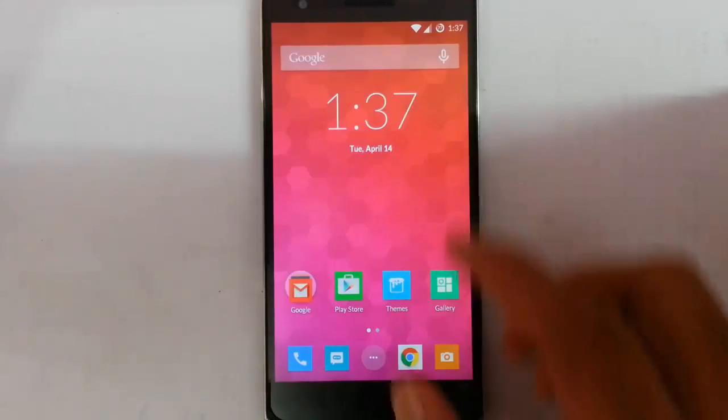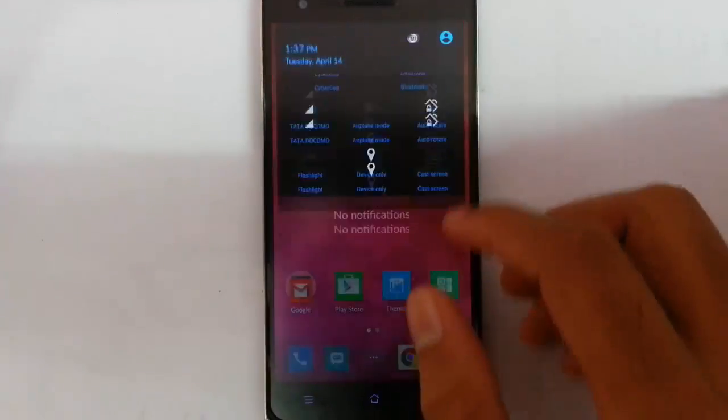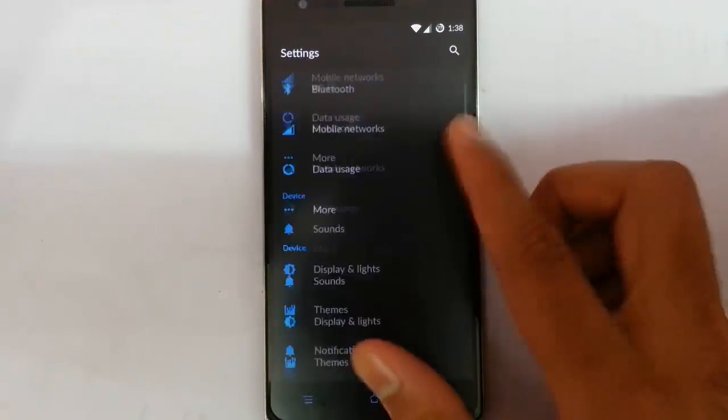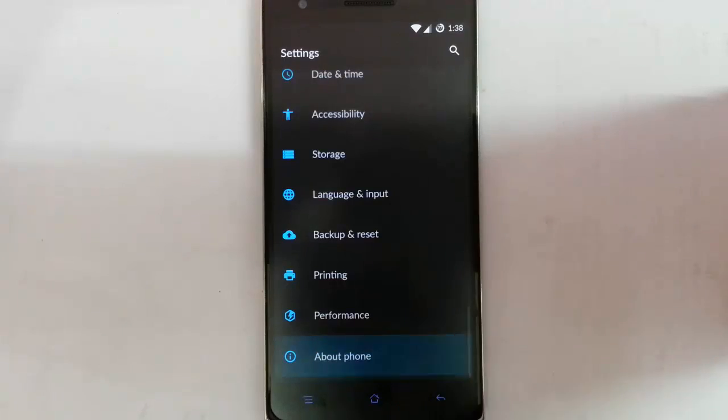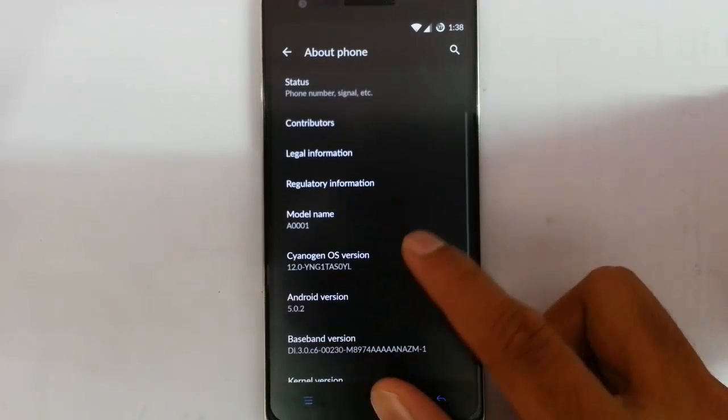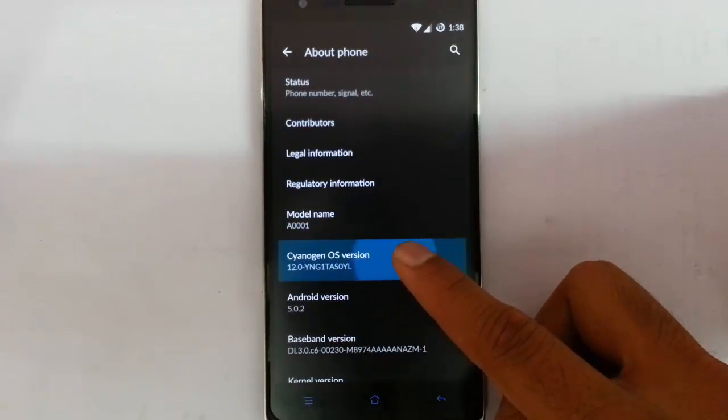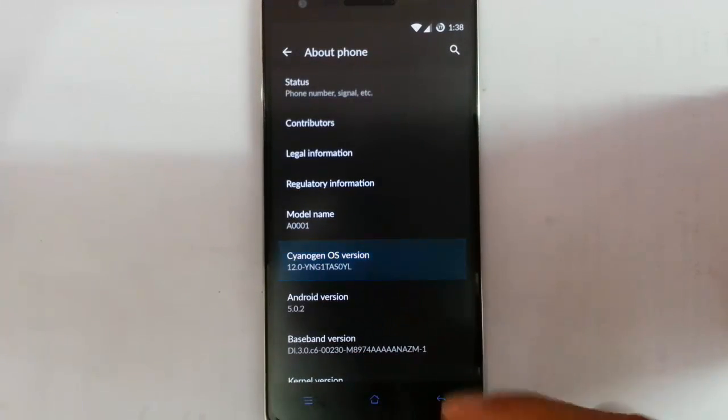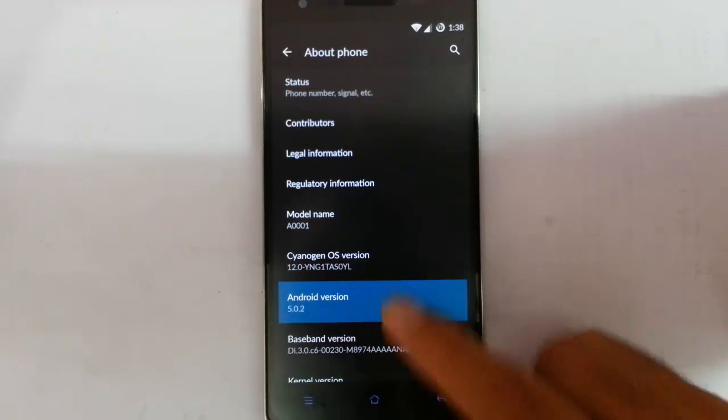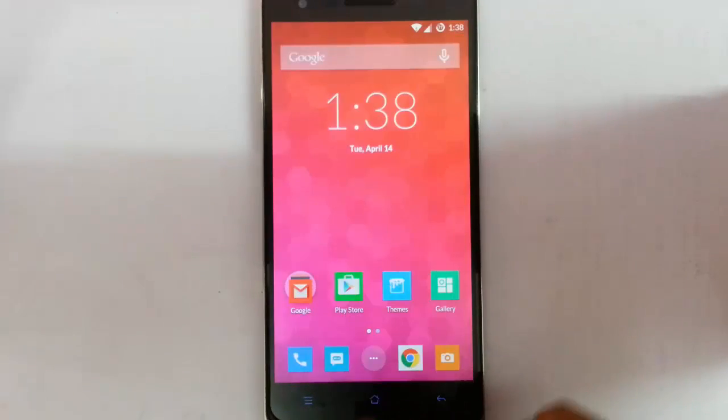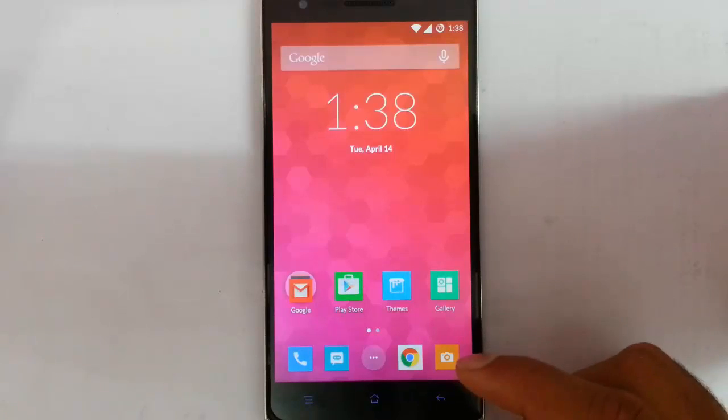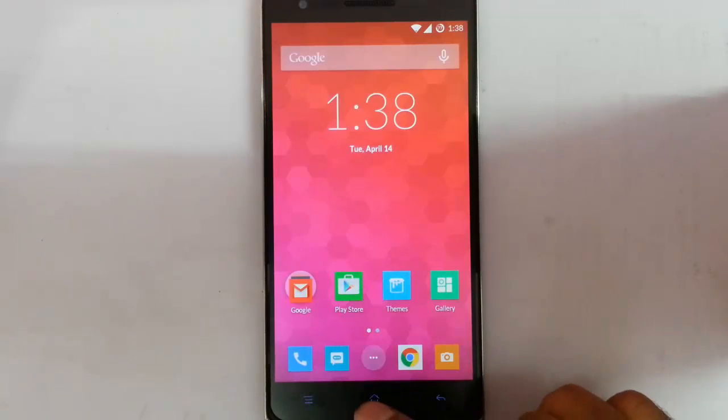Hello YouTube, in this video I am going to show you how to route your CM12, CM12S for your OnePlus One. Here you can see I am using the CM12S which is based on Android 5.0.2 and it is not rooted, so I am going to route this.